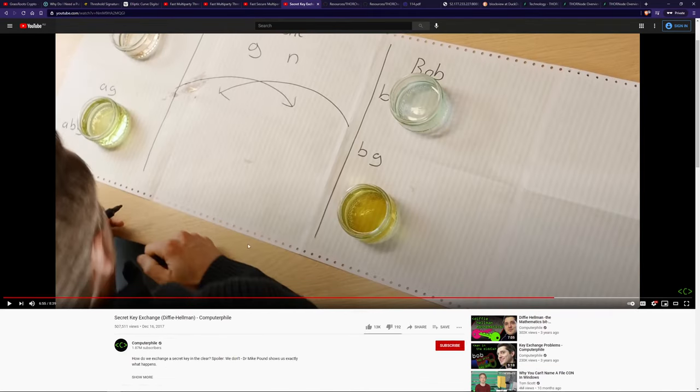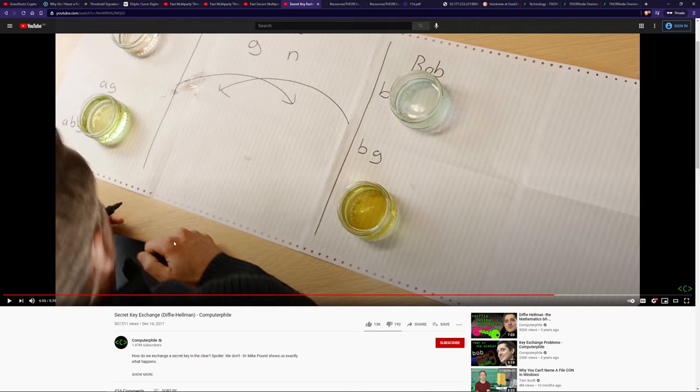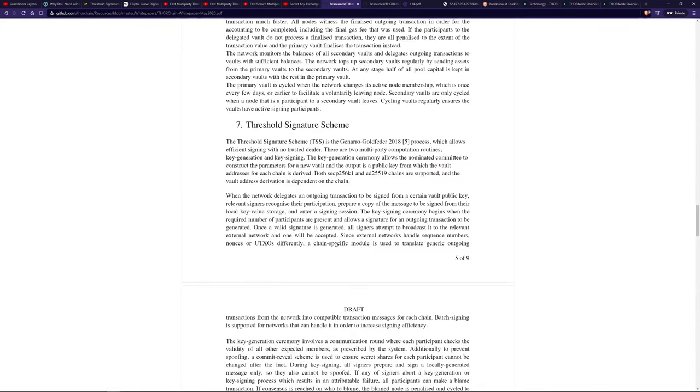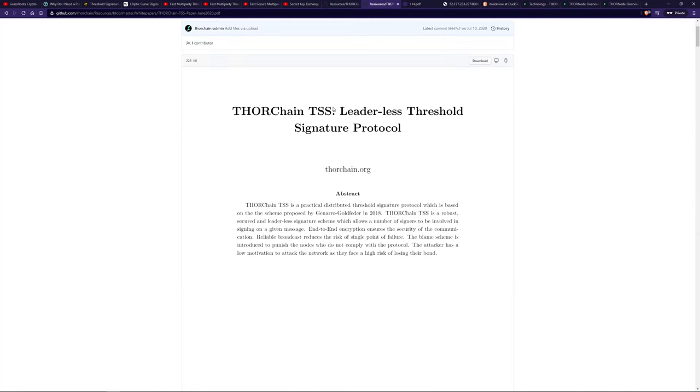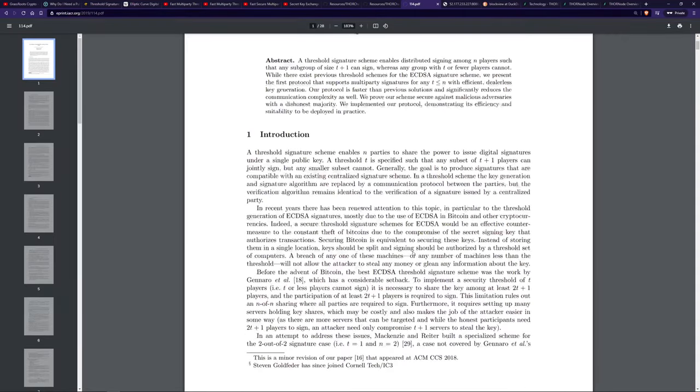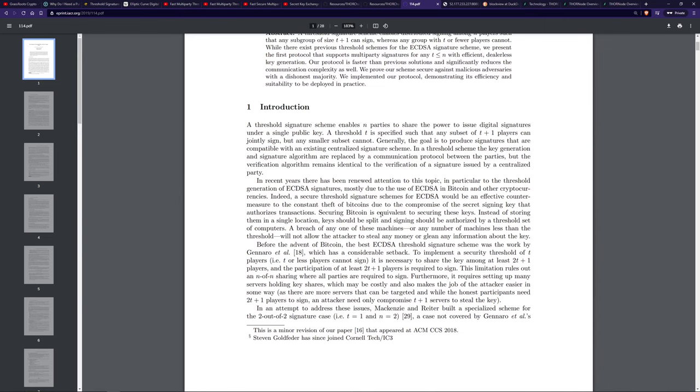Here's another YouTube video that goes through some of the math for this particular technology. If you're new to this, I quite like this guy, Computerphile. He goes through Diffie-Hellman key exchanging without revealing the private key. He does it really cool with glasses and colored dyes so you can understand the mixing. You can also read the ThorChain white paper and ThorChain's TSS white paper, as well as the original GG18 paper. All the links will be in the description below.